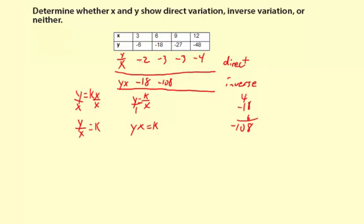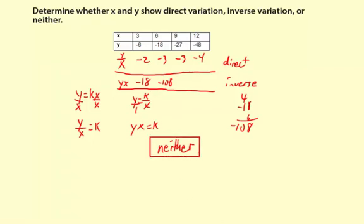Okay, so the y divided by x is not constant. The y times x is not constant. That means we have neither type of variation. And just to review: if we had a constant pattern for y divided by x, or y times x, we would have either a direct variation or an inverse variation. What I would recommend is that you just start with a basic equation like y equals k times x and then solve for k. And then start with y equals k divided by x for the inverse variation and do the same thing.